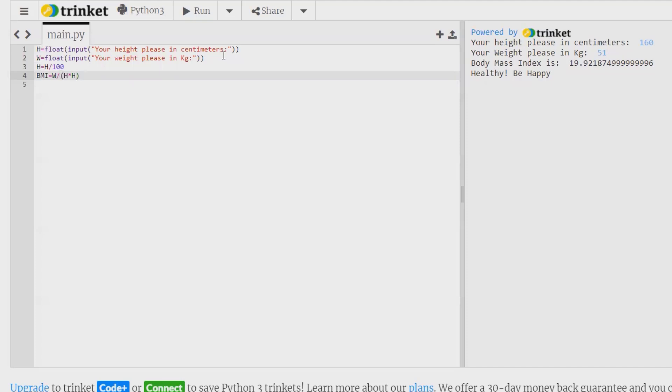So this will give us the exact value. After that, it will print body mass index is this one.